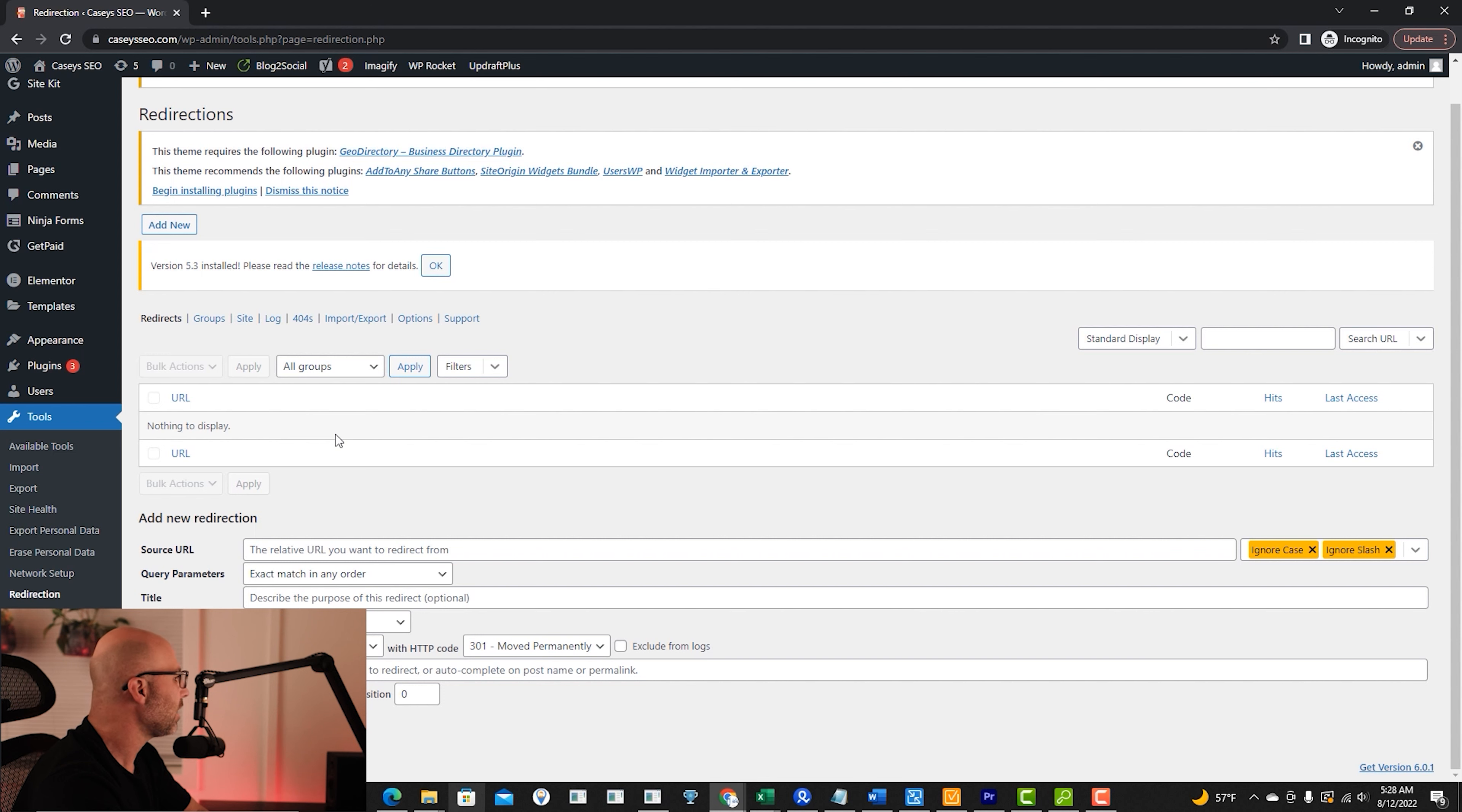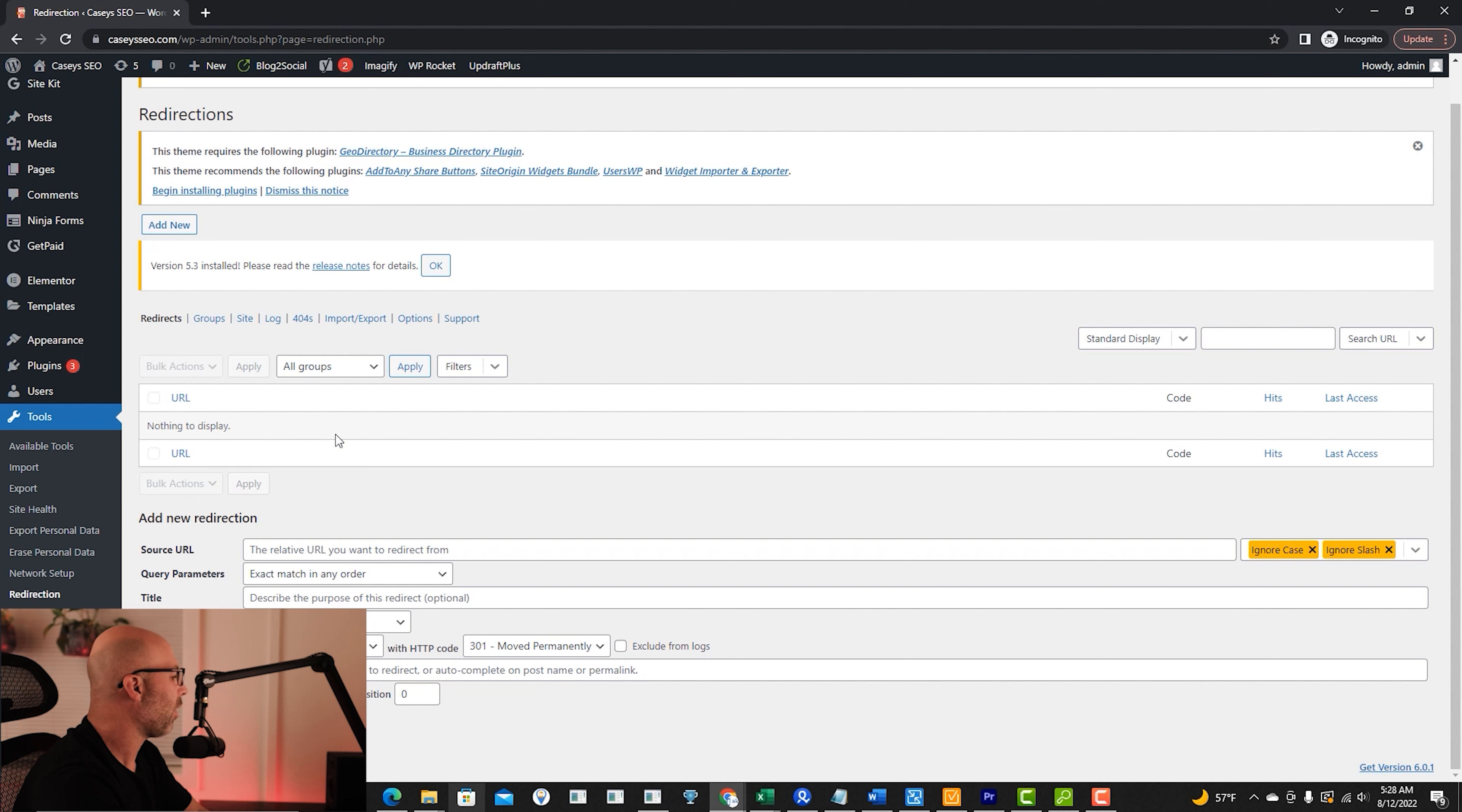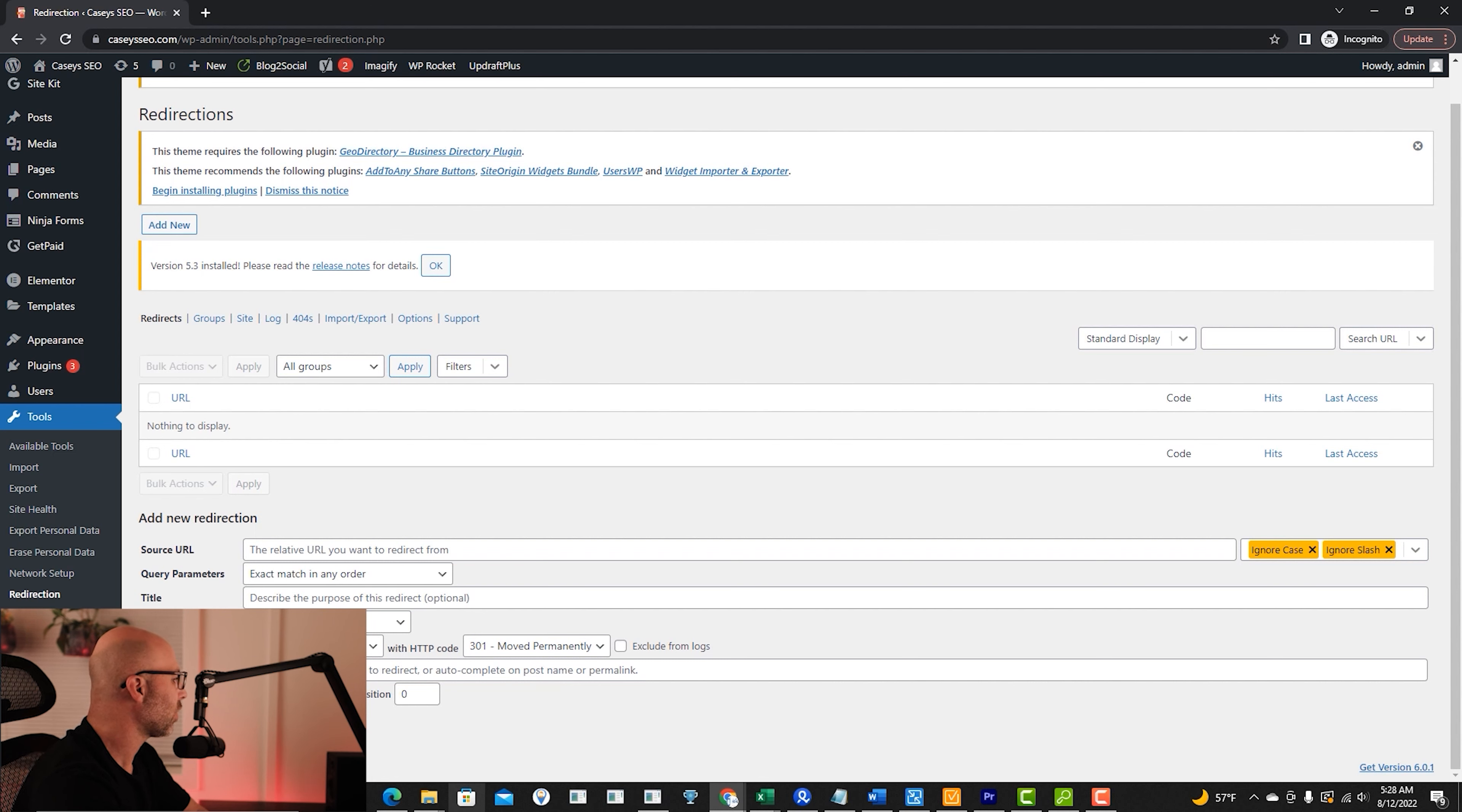I highly suggest you test the URL, even get off of the back end, log in incognito, test that URL and just double check and make sure that works.